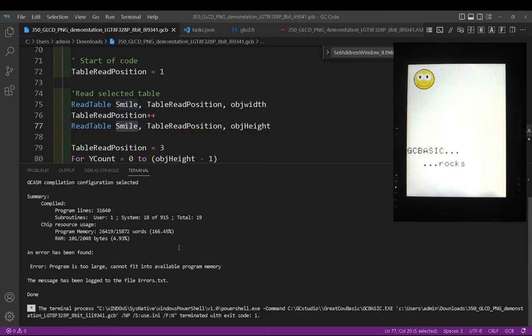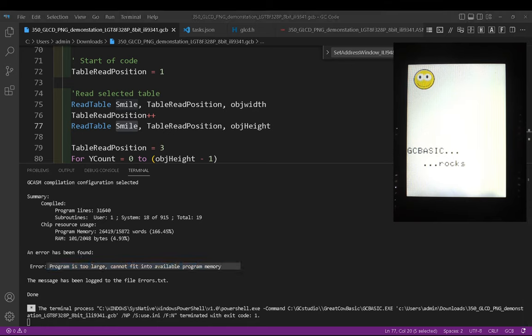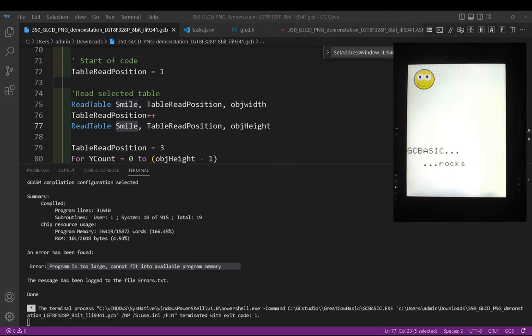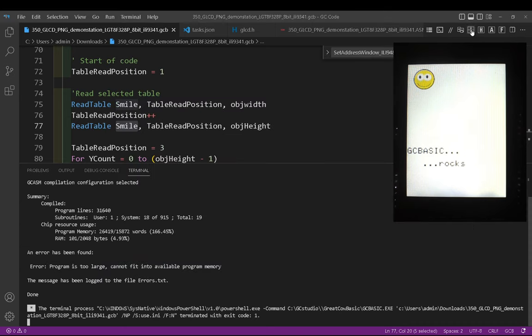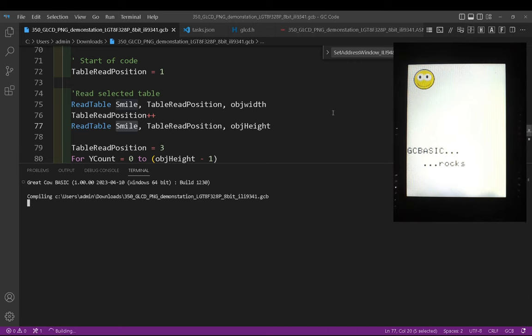Now it says here that the program is too large. That's really good because we could go back into our program here and we can say rescale that to 100. I'm in the dark here so that would help. Save that again, put that into T.H, and just recompile. It will go in this time and it will put this picture on the screen.